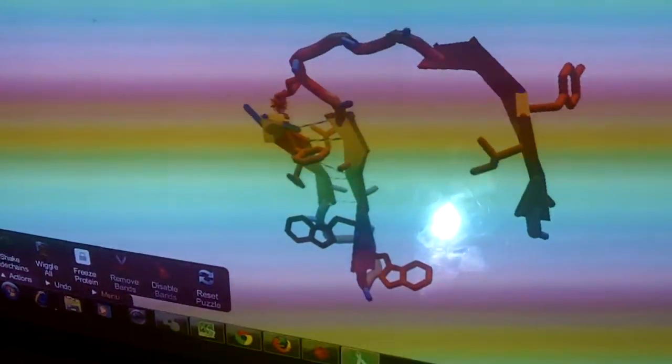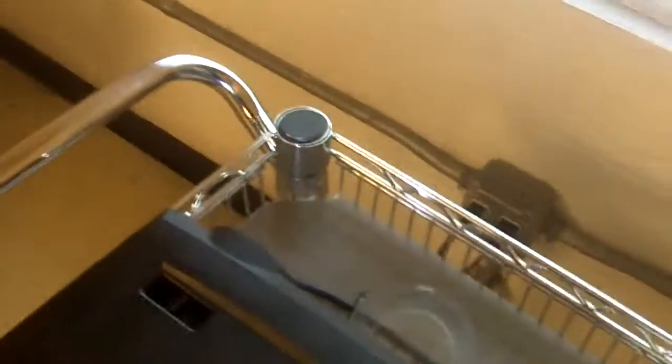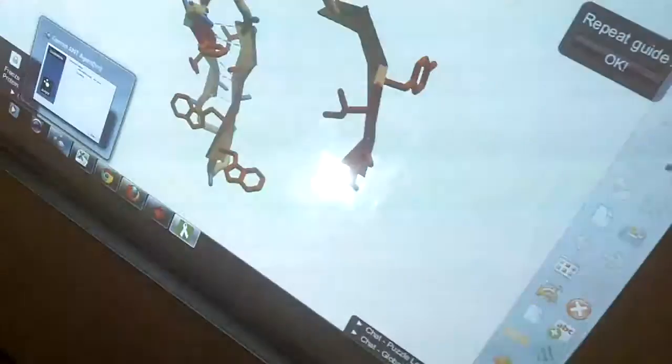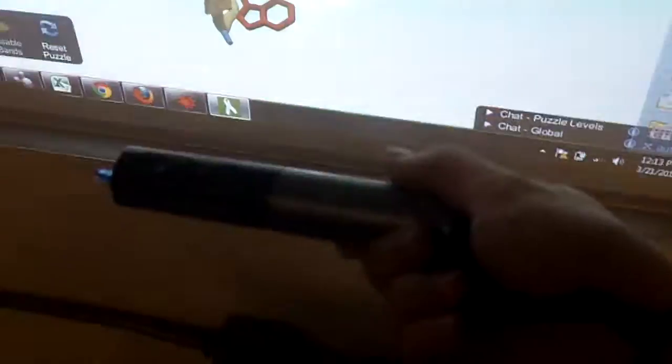All right, here is my Foldit setup. I have the projector and the screen. They're right now about a meter apart, and I'm using this interactive pen.